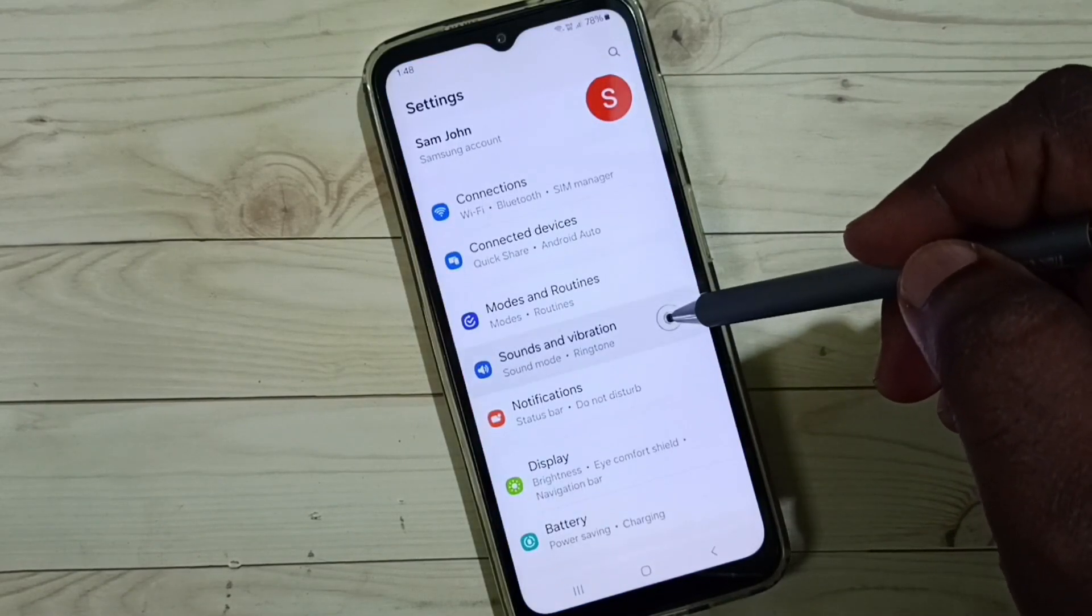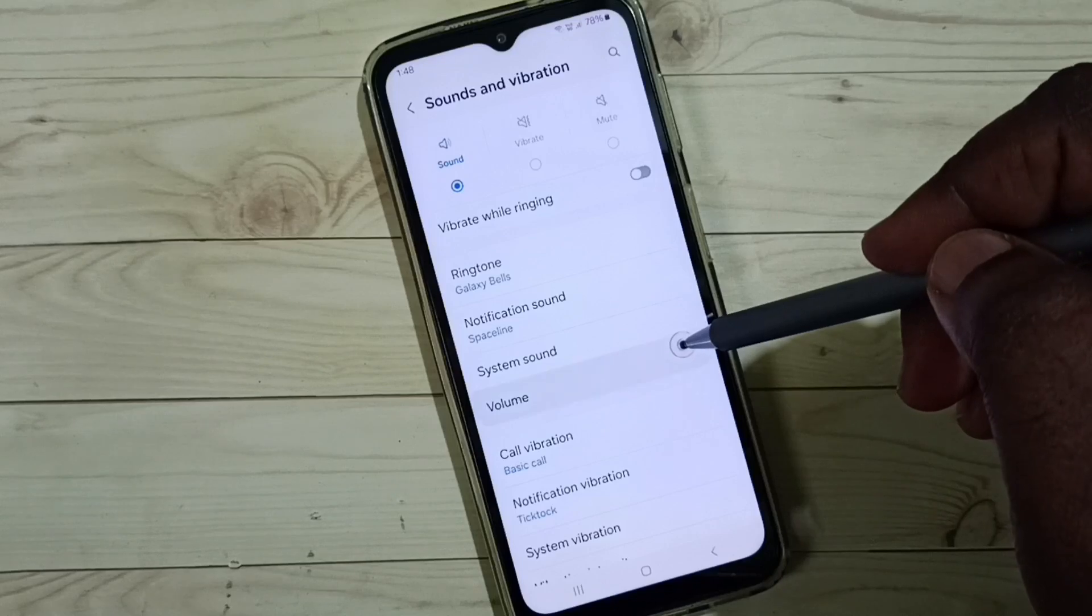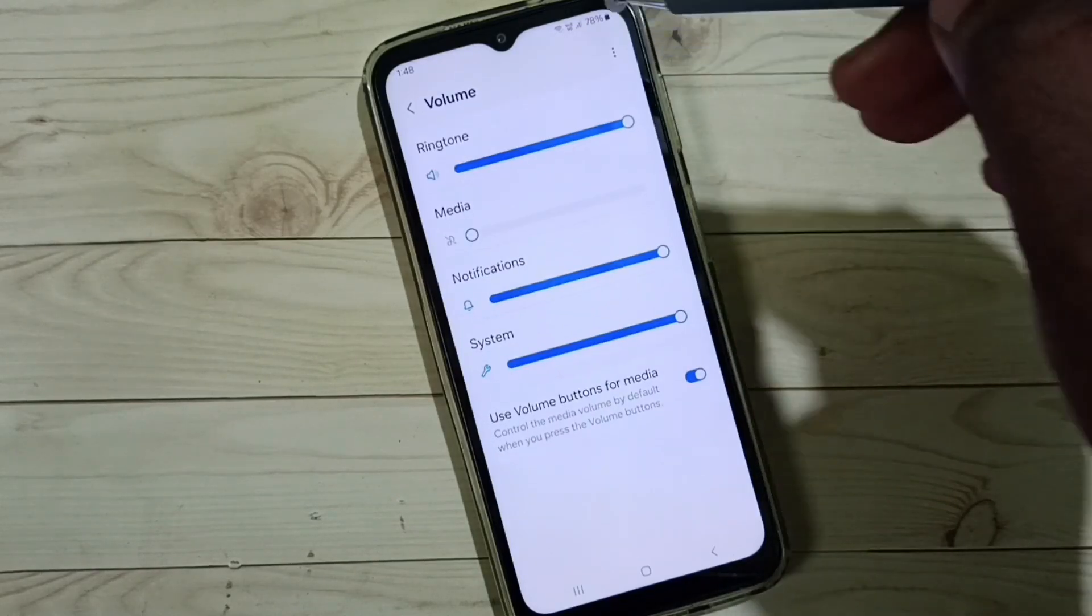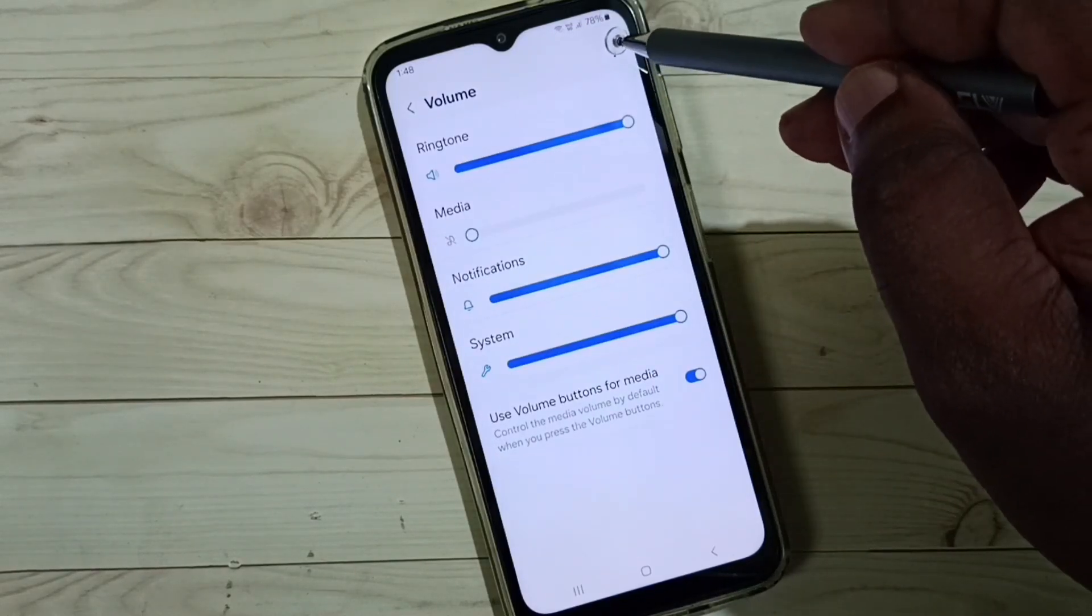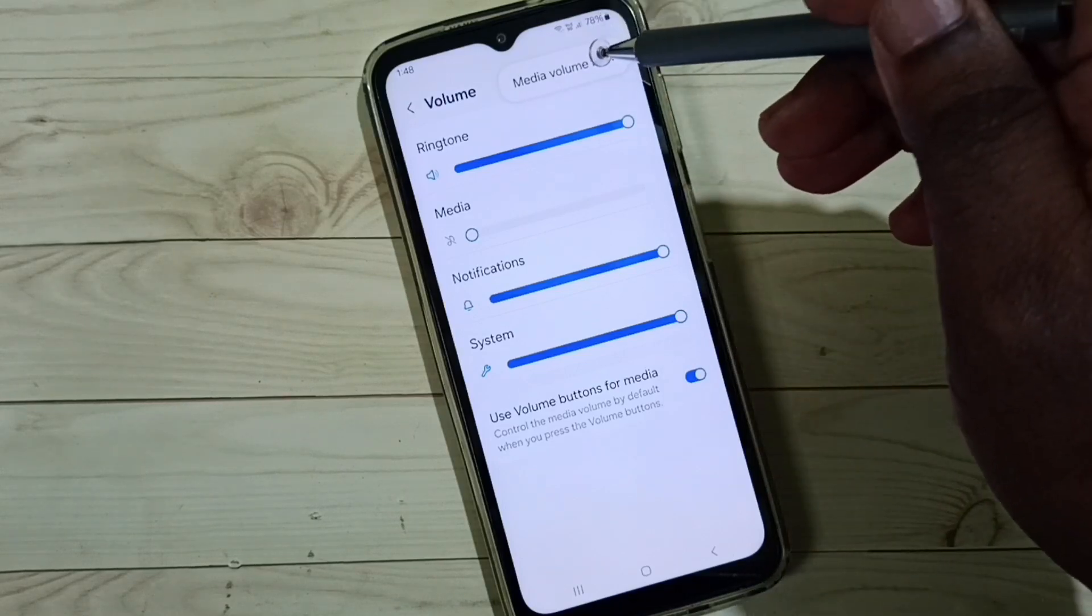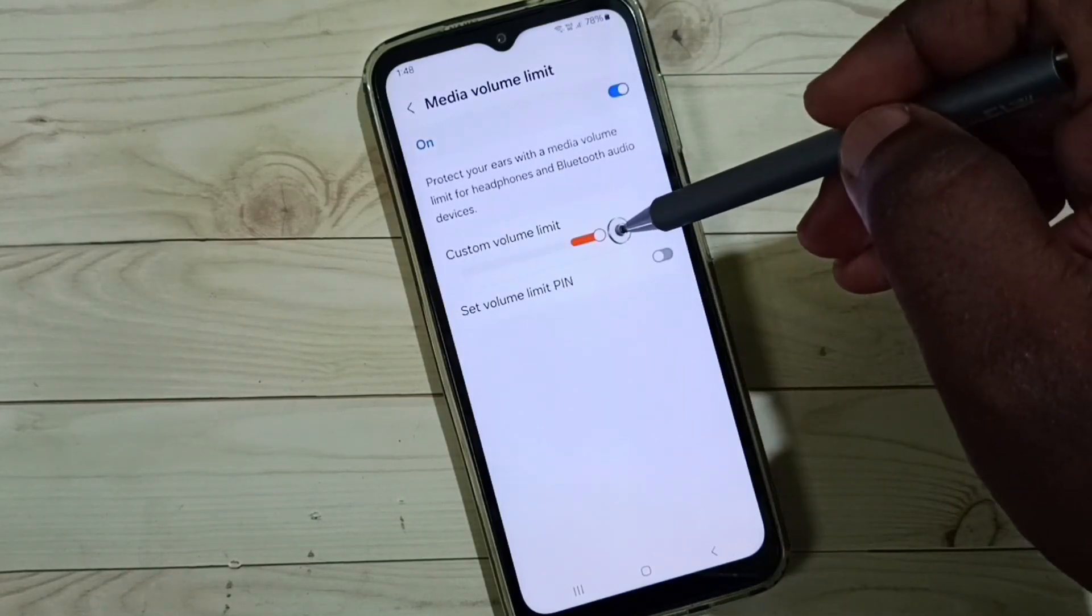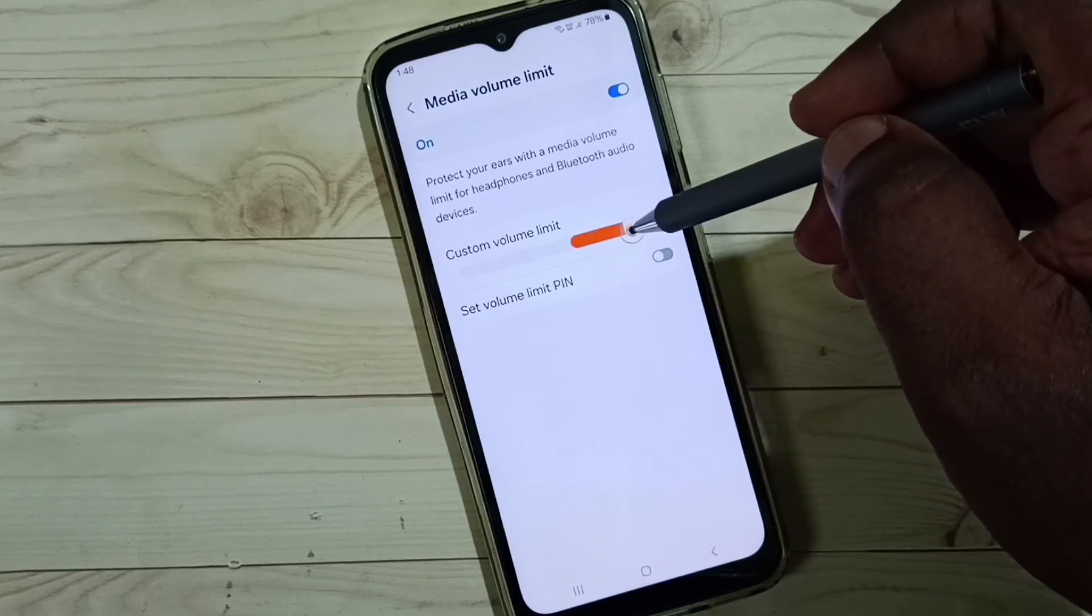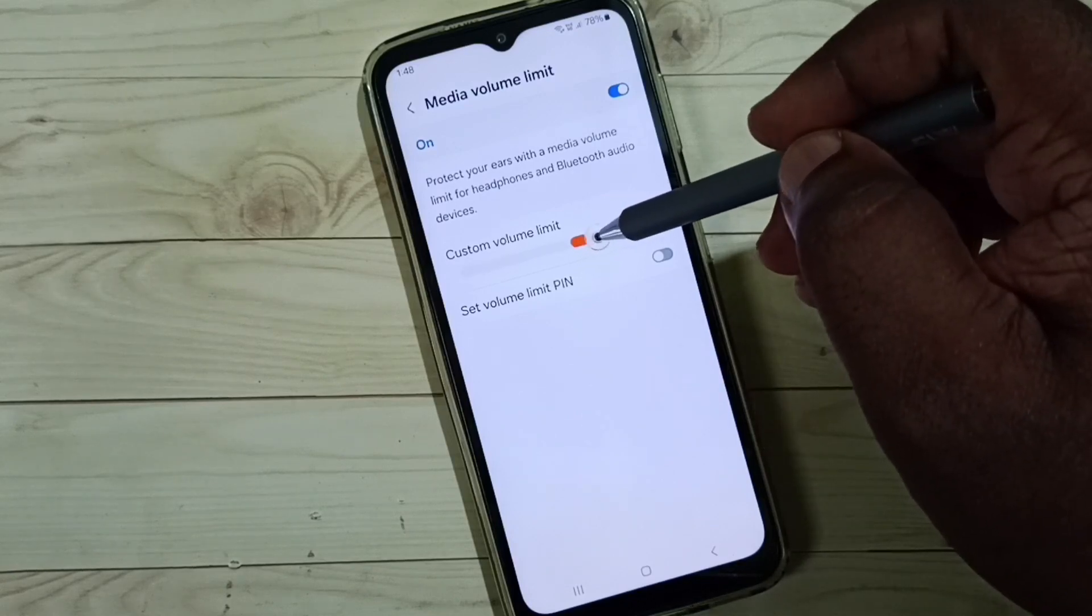Go to volume, then tap on these three dots on top right corner. Go to media volume limit and here you can see custom volume limit. This custom volume limit we can just change it like this.